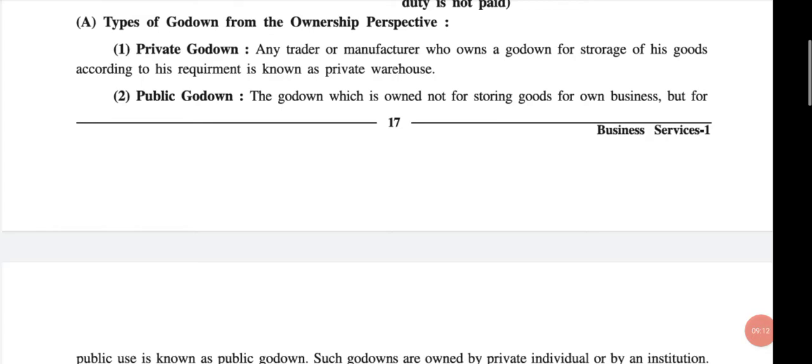Now, first — private godown: any trader or manufacturer who owns a godown for storage of his goods according to his own requirement is known as a private warehouse. Any manufacturer or trader who owns their own land or godown for the storage of their goods according to their requirement is known as a private godown.